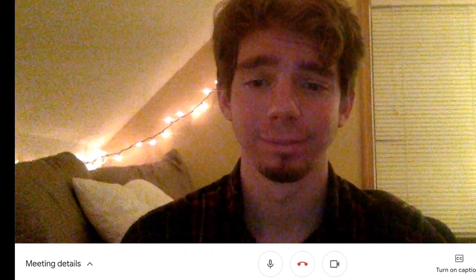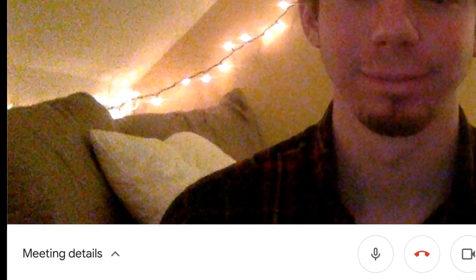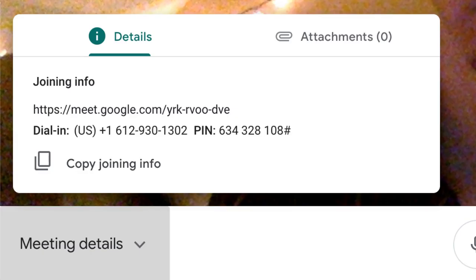In the bottom left corner, you can find the meeting details. Here you can copy a link to the meeting to your clipboard to share with others, or find any attachments associated with the meeting.